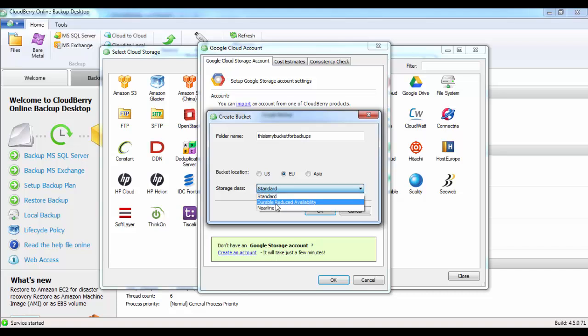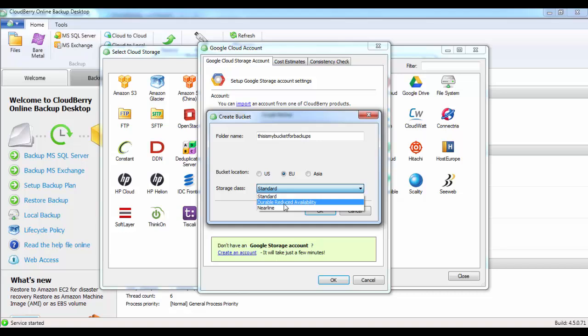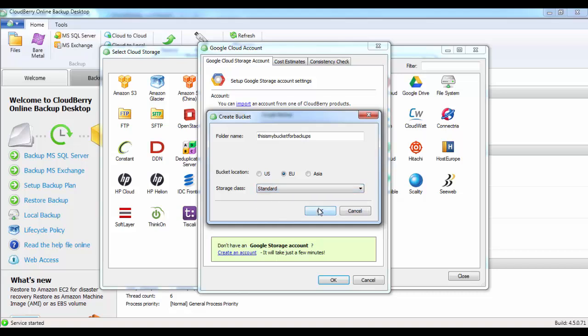You can select between three different storage classes: Standard, Durable Reduced Availability, and Nearline. The standard storage class provides the lowest latency and the highest availability, and it's the default storage class. DRA has reduced availability at a lower cost. Nearline is typically used for cold storage, such as DR and archiving. For this demo purpose, we'll go ahead and select the standard storage class and click on OK.